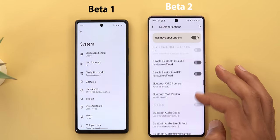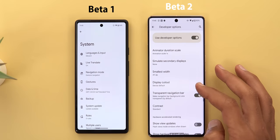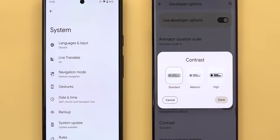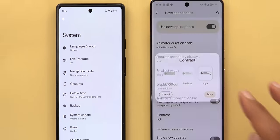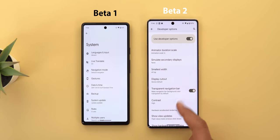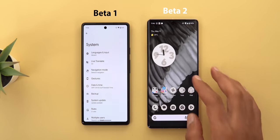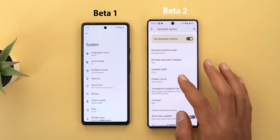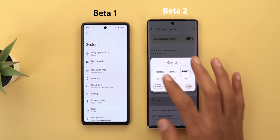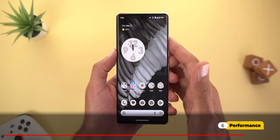In developer options there's a new menu called 'Contrast' which lets you adjust display contrast by choosing between three options: standard, medium, or high. Once you make the choice and tap done it updates the contrast, though honestly I couldn't spot any visible difference — it may not be fully working yet and Google will likely implement it later.